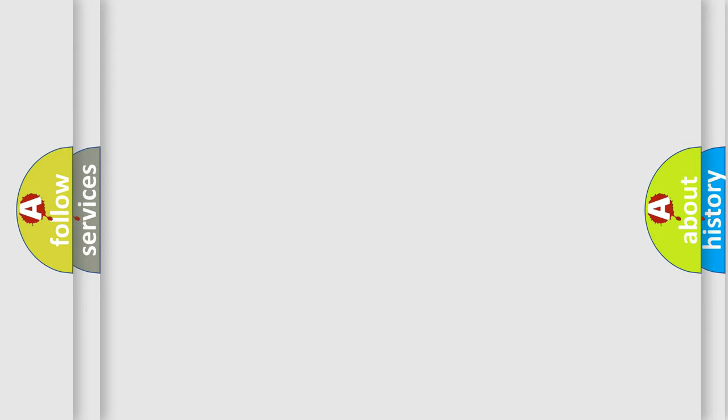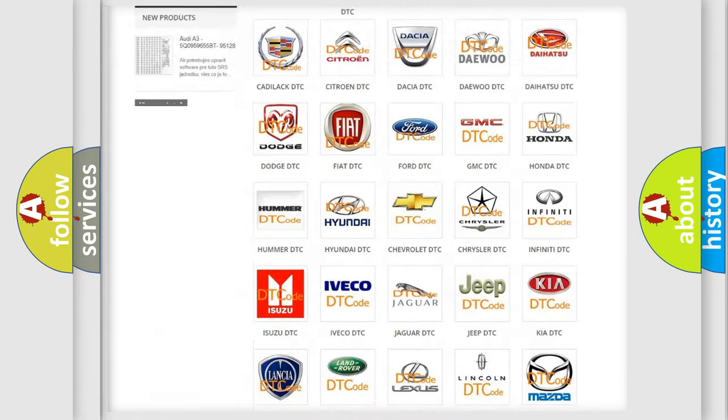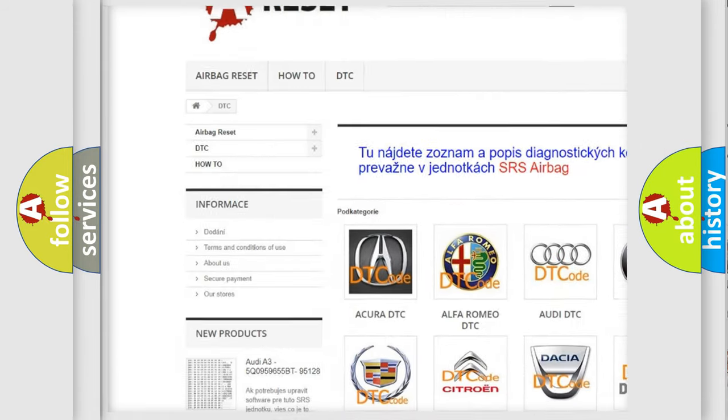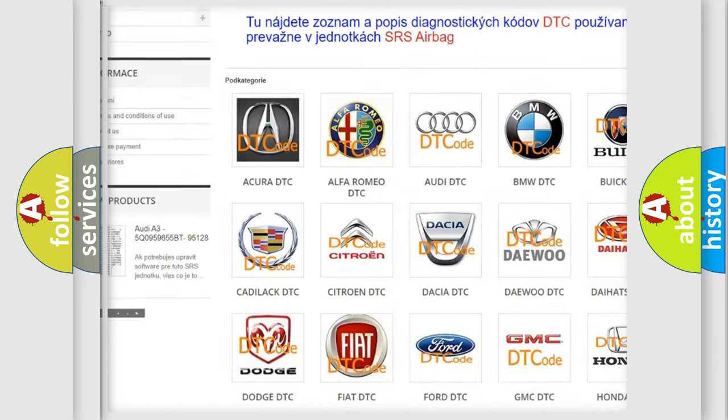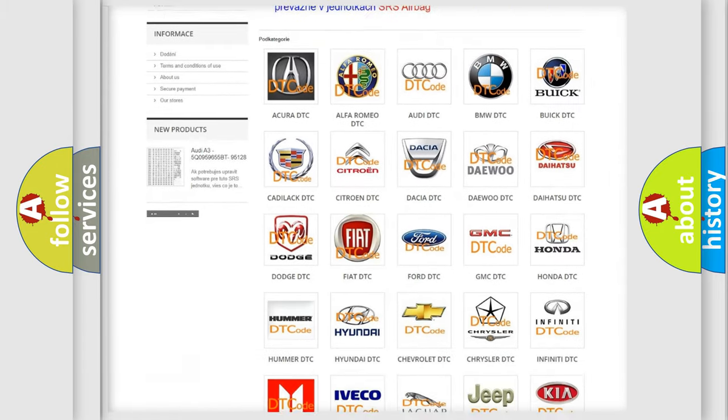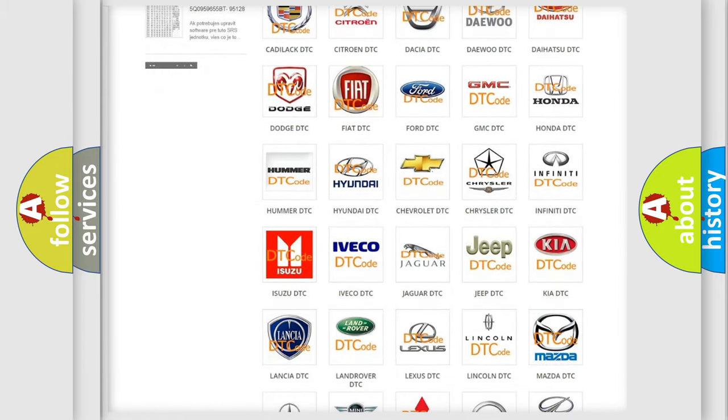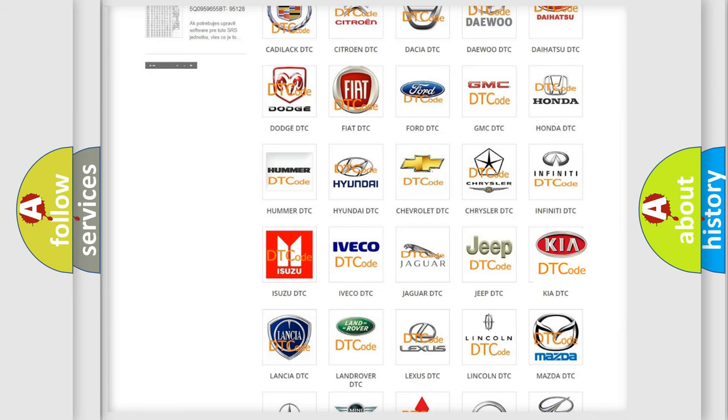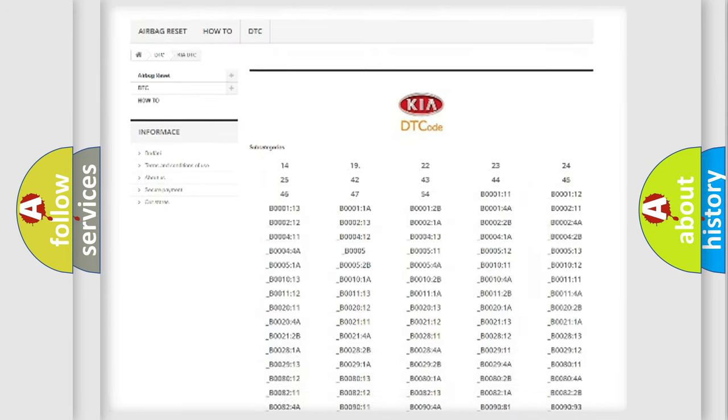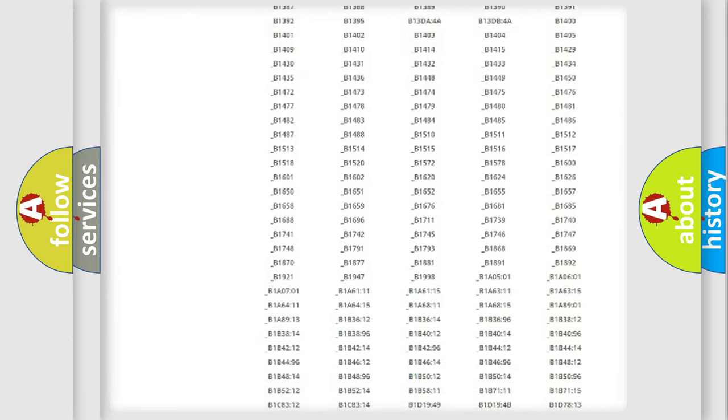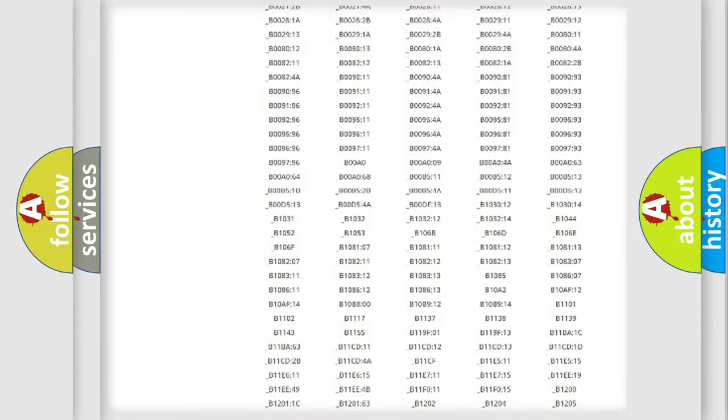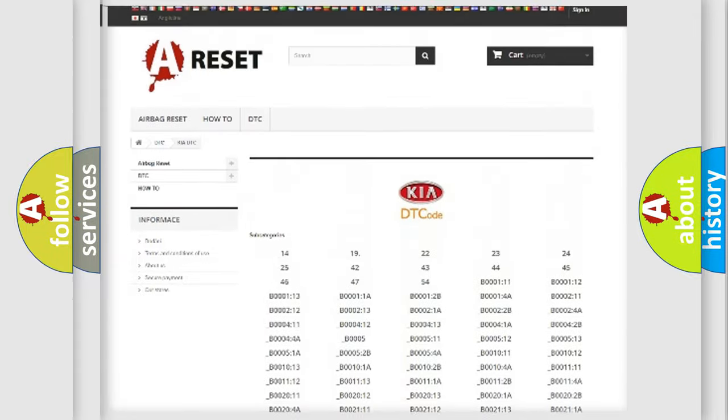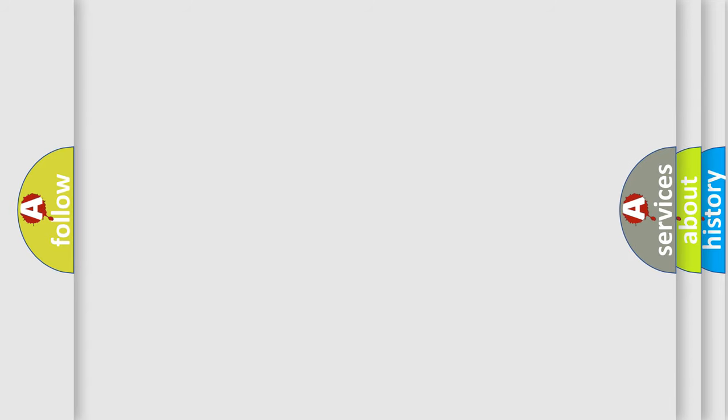Our website airbagreset.sk produces useful videos for you. You do not have to go through the OBD2 protocol anymore to know how to troubleshoot any car breakdown. You will find all the diagnostic codes that can be diagnosed in Kia vehicles, and many other useful things. The following demonstration will help you look into the world of software for car control units.